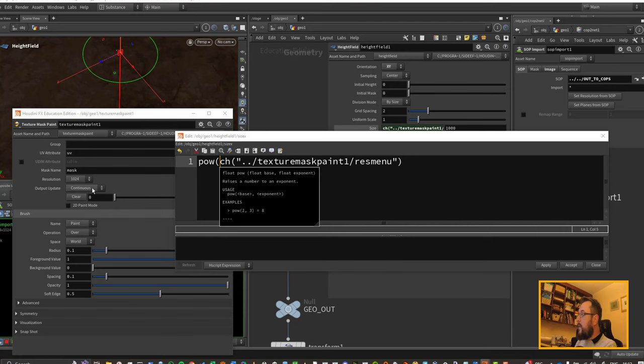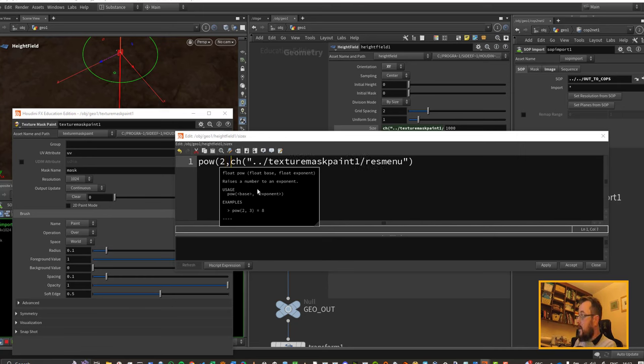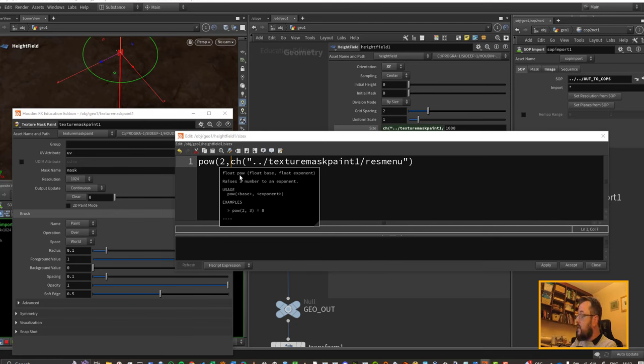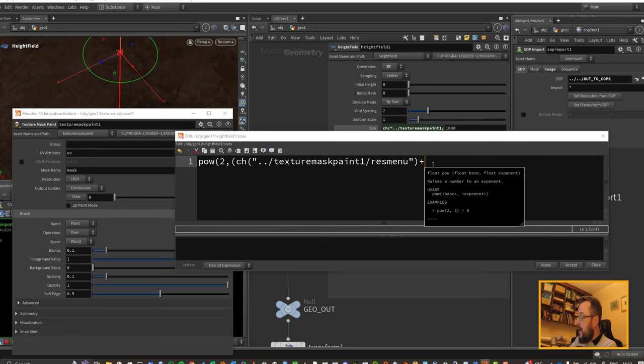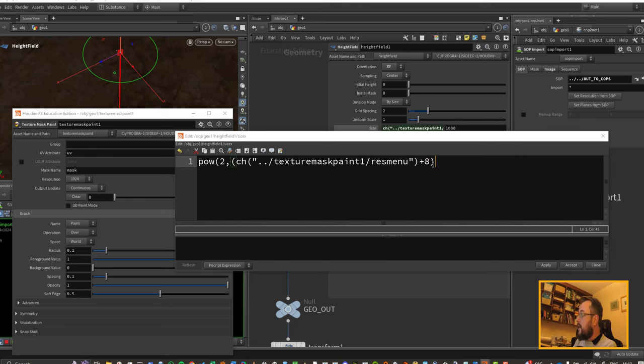So I need to open another bracket in here and I need to put plus 8, and then close the bracket. That's the first bracket, this is the second, I need one more bracket at the end to finish it out, and click apply.